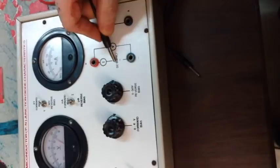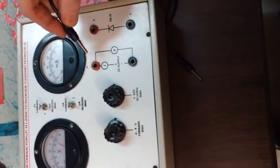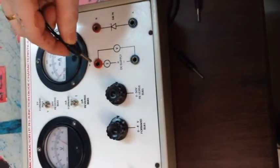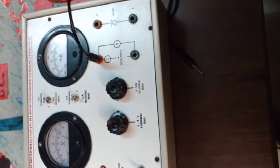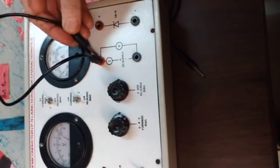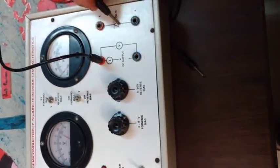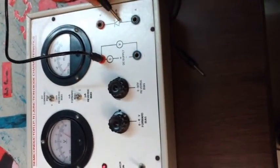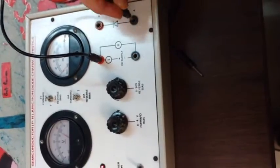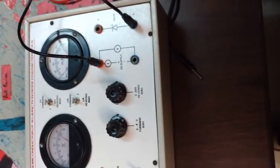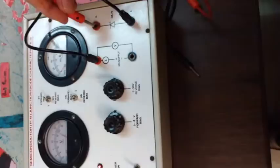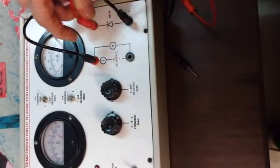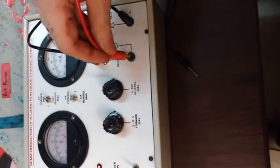Positive of the potential first of all is connected to the P of the diode which is represented by a triangle, and negative of the diode is connected with the negative potential. So in this way it becomes forward bias.